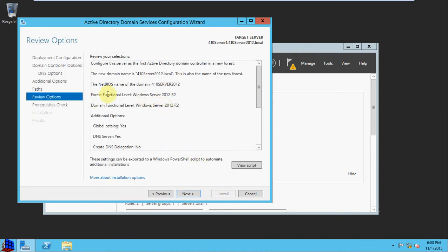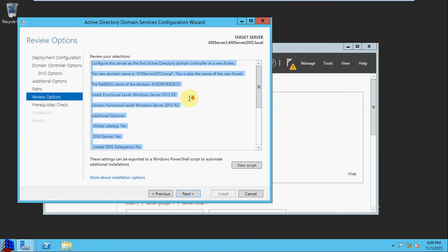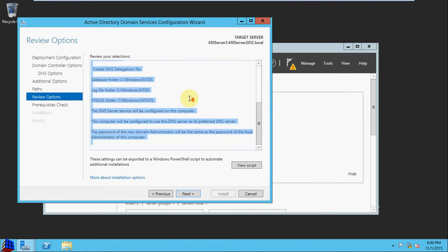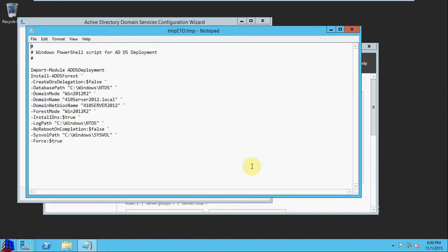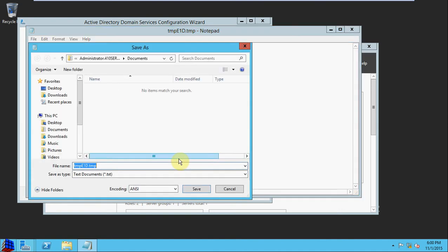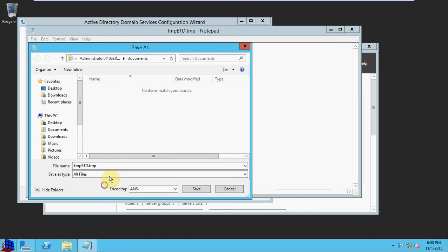The review options will just go through and give a quick overview of everything that you're configuring there. In the view script, it'll give you the PowerShell script. You can save this as a PS1 and call it whatever you'd like.